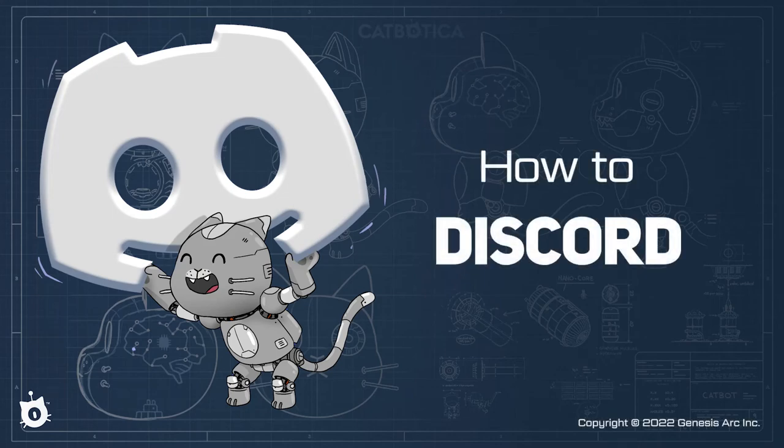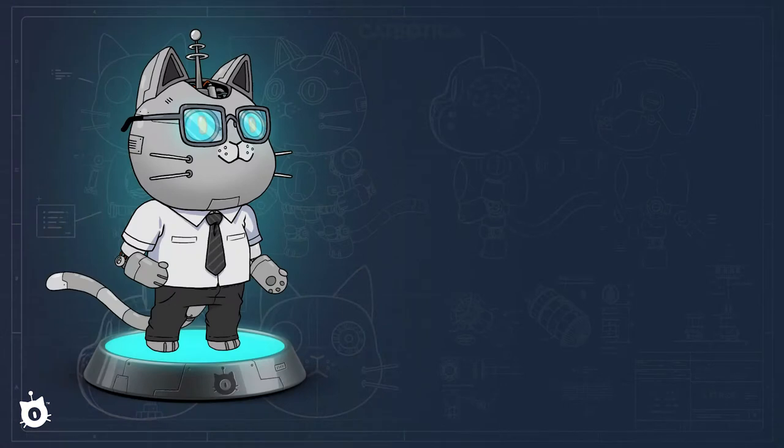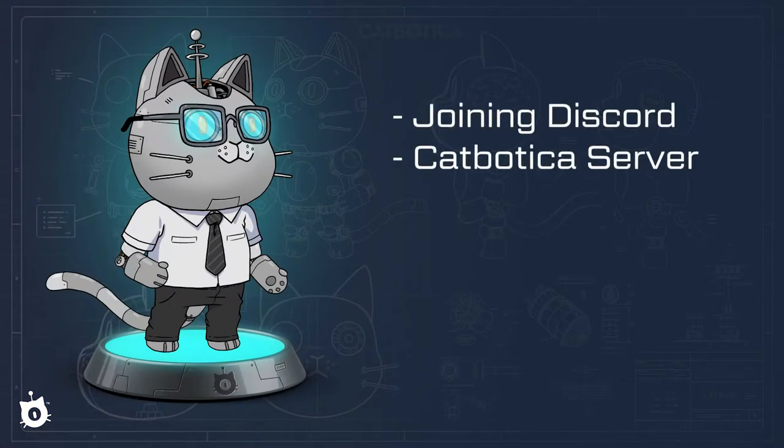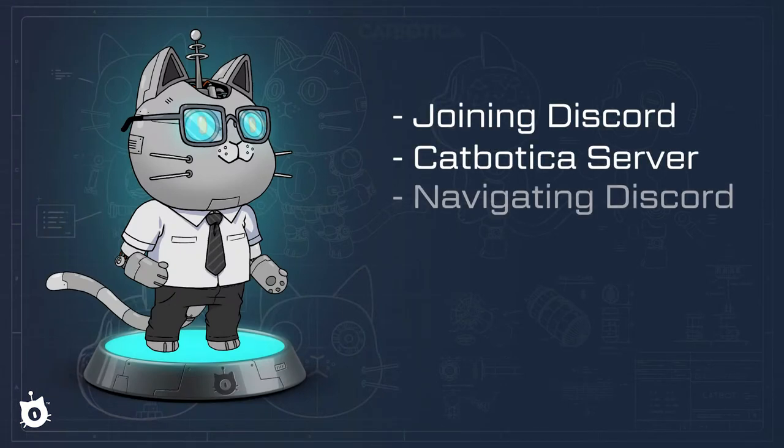In this video, we'll talk about using Discord for CatBotica. We'll cover joining Discord, joining the CatBotica server, and navigating Discord.